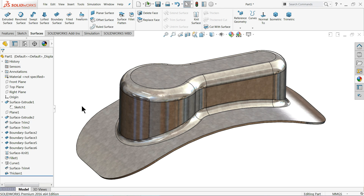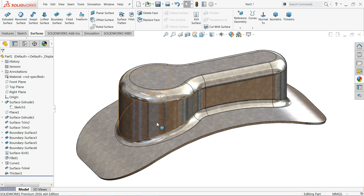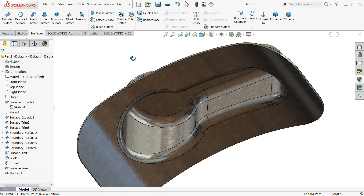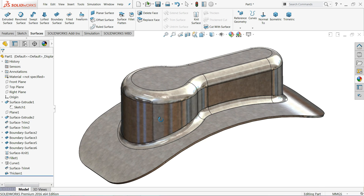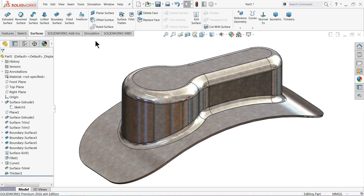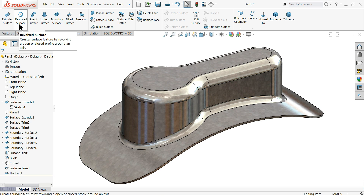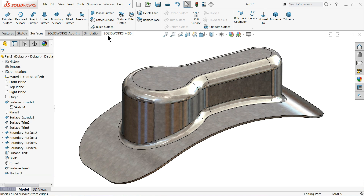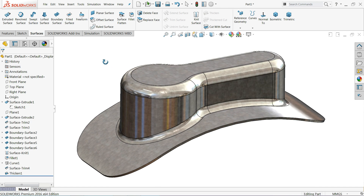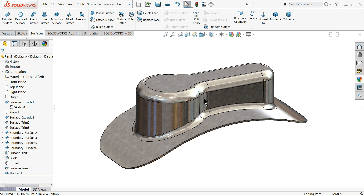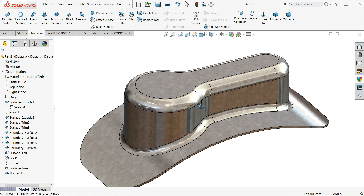Welcome back to CAD CAM tutorial. Today we will learn some surfacing tools in SOLIDWORKS. With the help of this simple model, we will know how to use SOLIDWORKS surfacing tools. We will try to cover all the tools here.